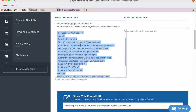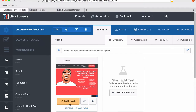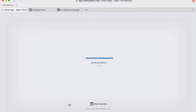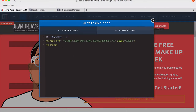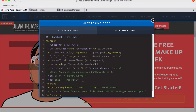Depending on whether you want to track individual pages or the whole funnel, you can place the code accordingly. Go back to the funnel you were editing, click 'Edit Page,' then go to Settings and Tracking Code. Now, Facebook says to put the code in the header, but ClickFunnels support recommends putting codes in the footer because it can interfere with their API. So always put the code in the footer.